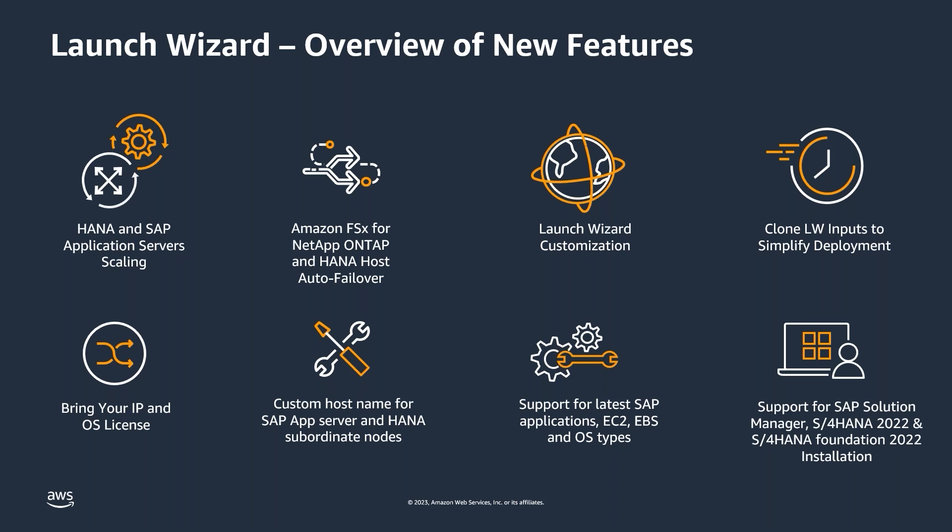Since Launch Wizard provides both add and delete capability, customers can add application server capacity for critical business events like month end and quarter end and remove them after the event.